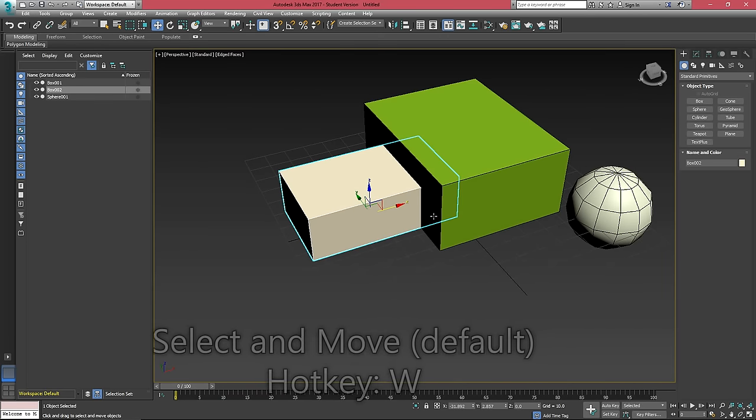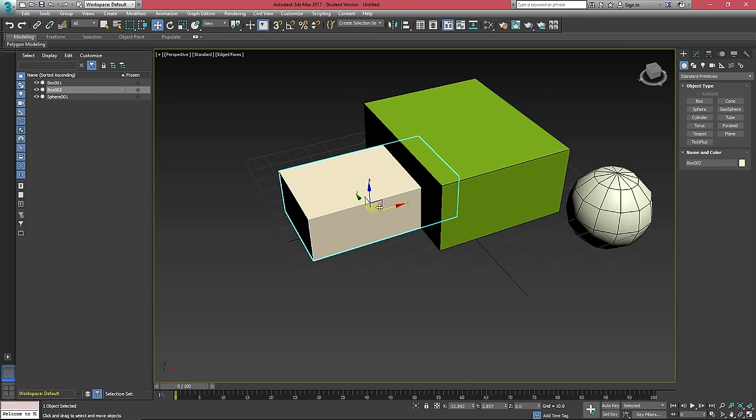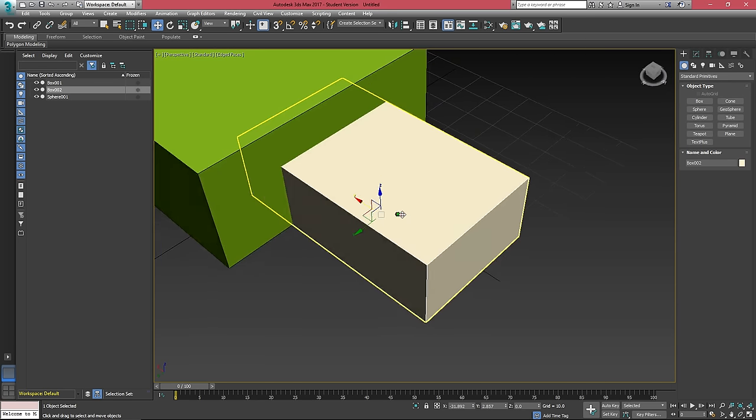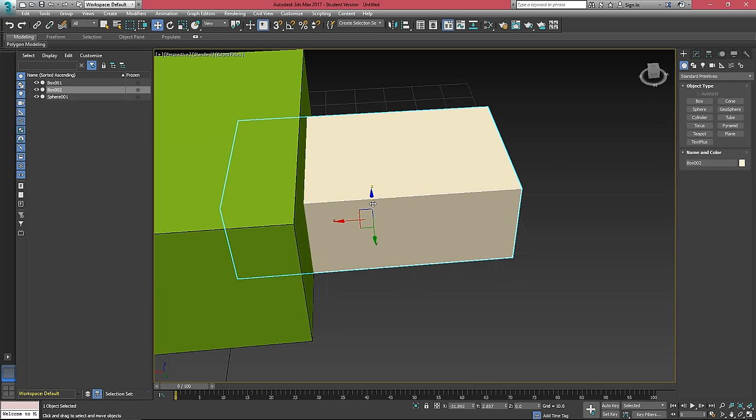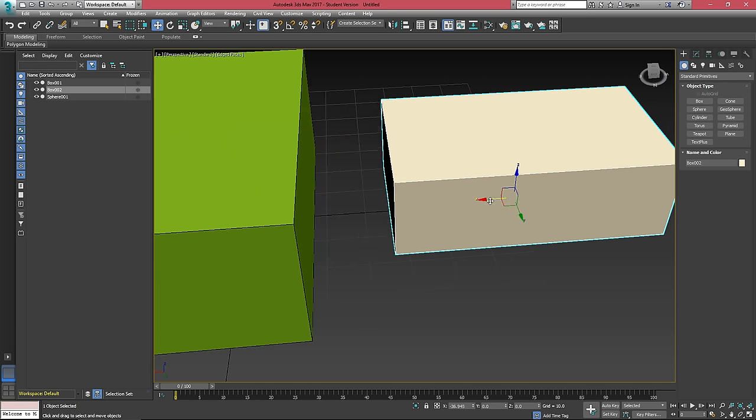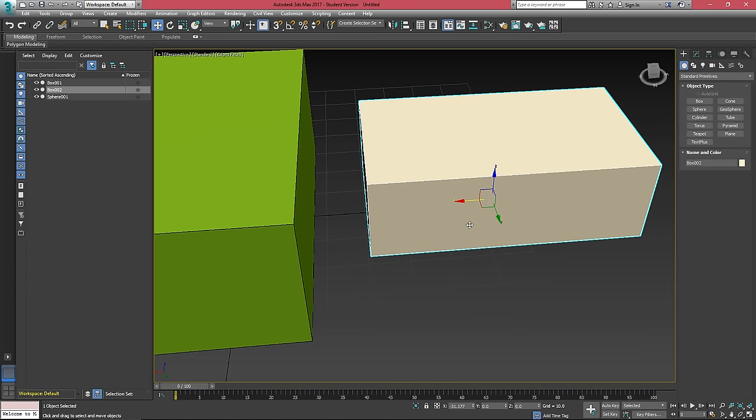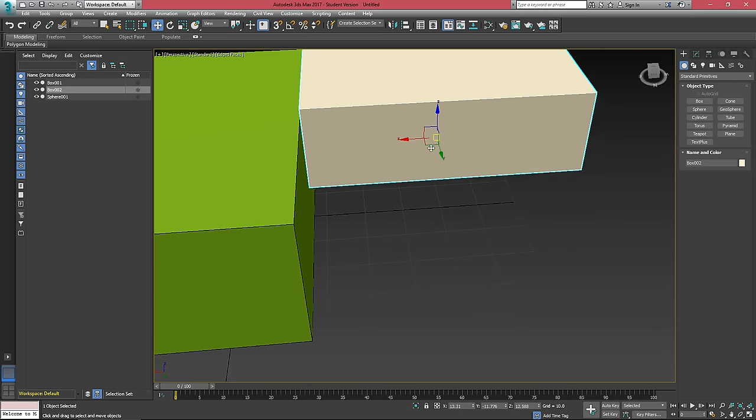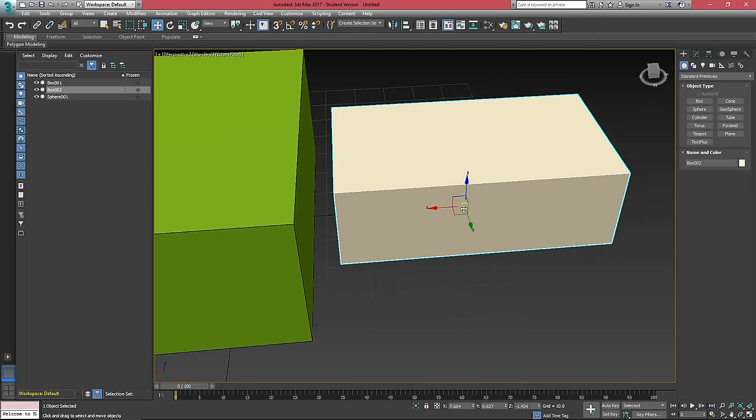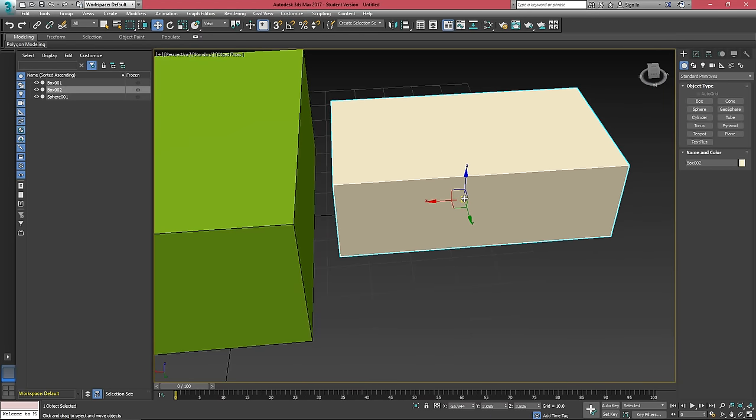When that's active and an object is selected, we have our X, Y, and Z axis gizmo in the middle. We can click and drag on one of these axis to move along that axis. Or if we put our cursor in the middle, we can move along all three axis at the same time.